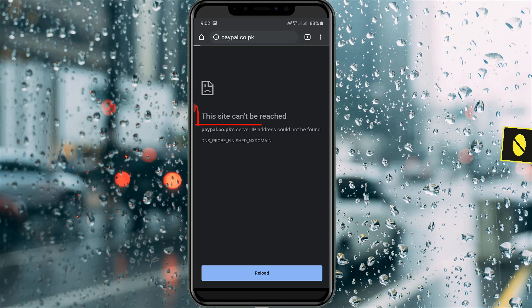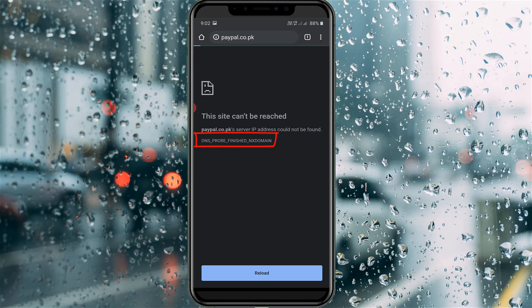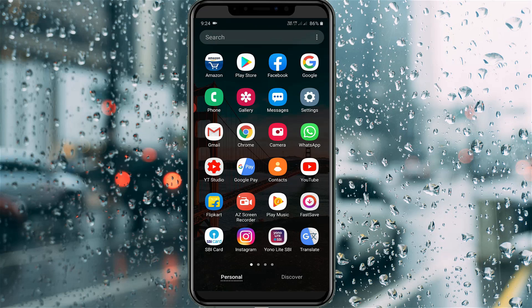It shows 'this site cannot be reached' followed by an error code. So how to fix this issue? This method works for almost all Android mobile devices. So anyway, let's go to our tutorial.